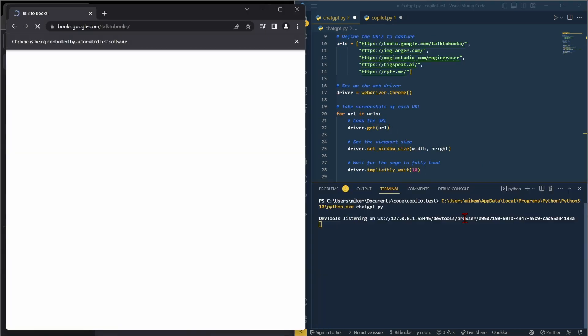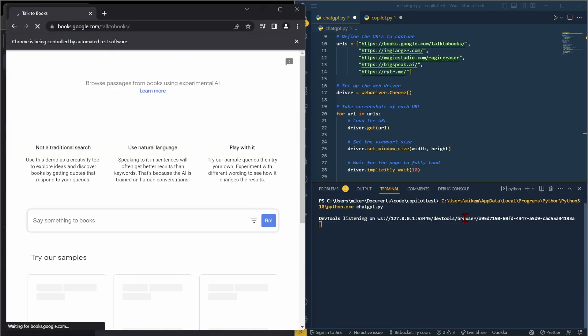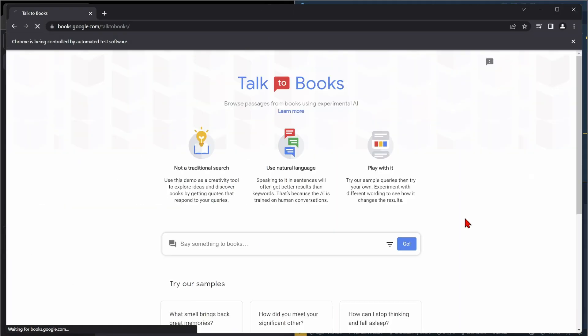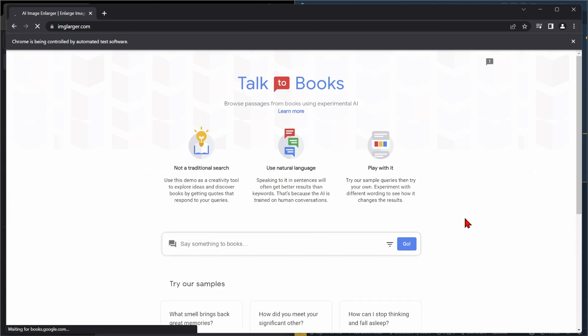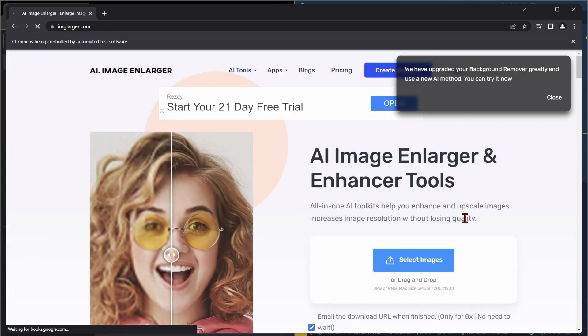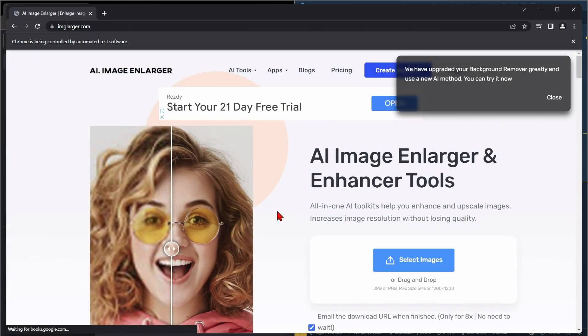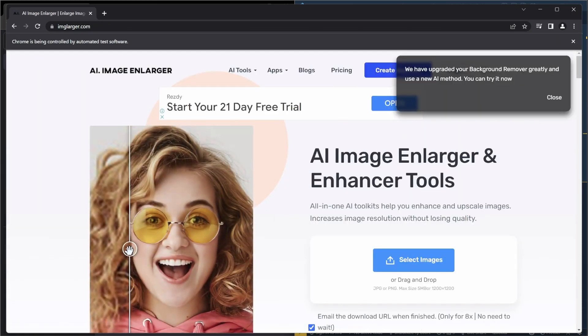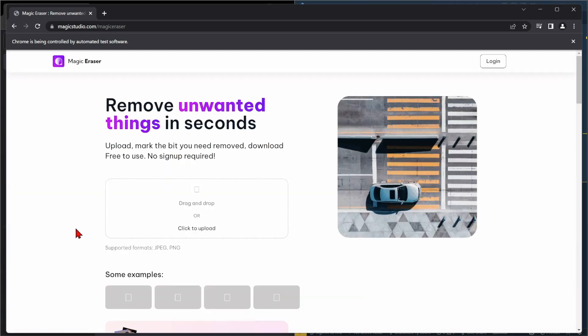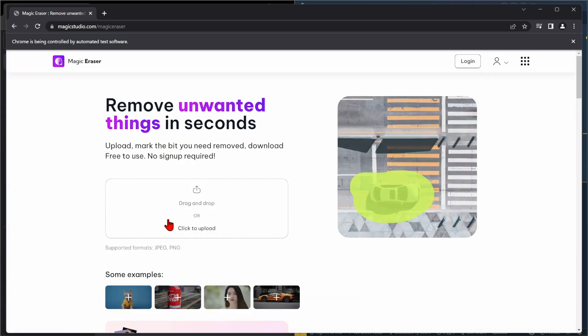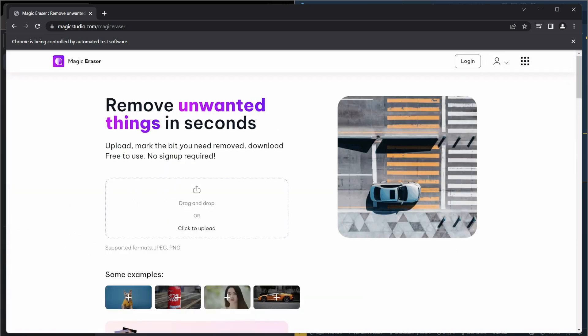So it's loading up Chrome. That was its driver. It is resizing the page. And I'm just going to pause it. And we'll come back to it once it has gone through all five of the websites.